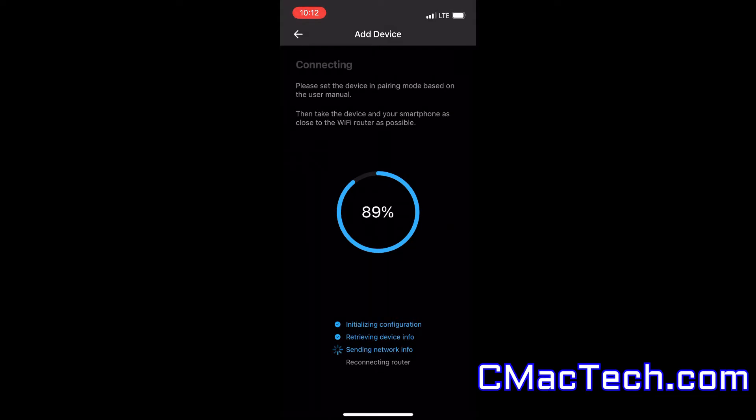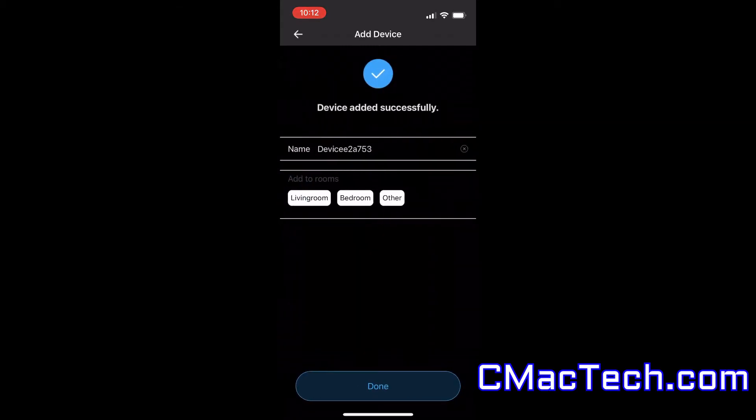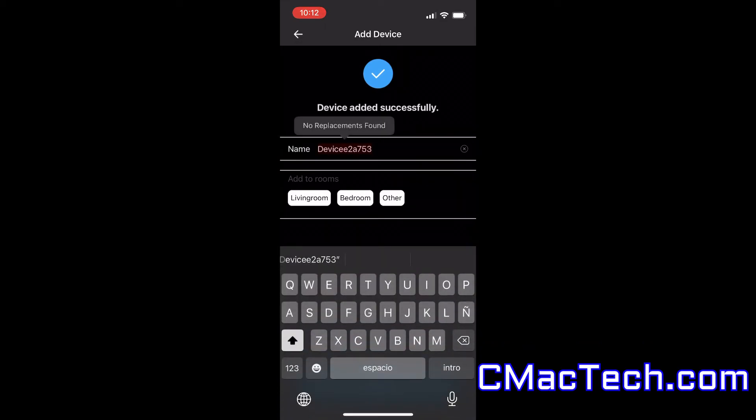And now everything's looking a lot smoother, a lot better. Looks like this is going to be a successful pairing now. And this should be pretty quick. And there we go. So now it's connected.